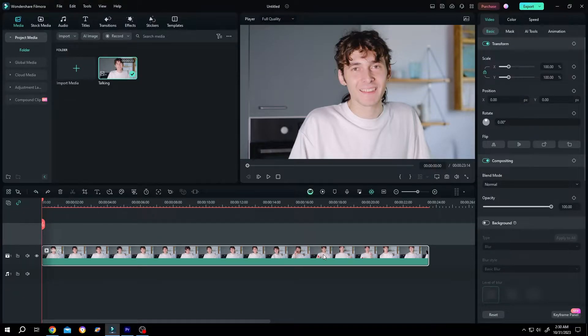So guys, how to use Gaussian Blur in Filmora. It's really simple. Suppose you want to blur the face of our character. For that,